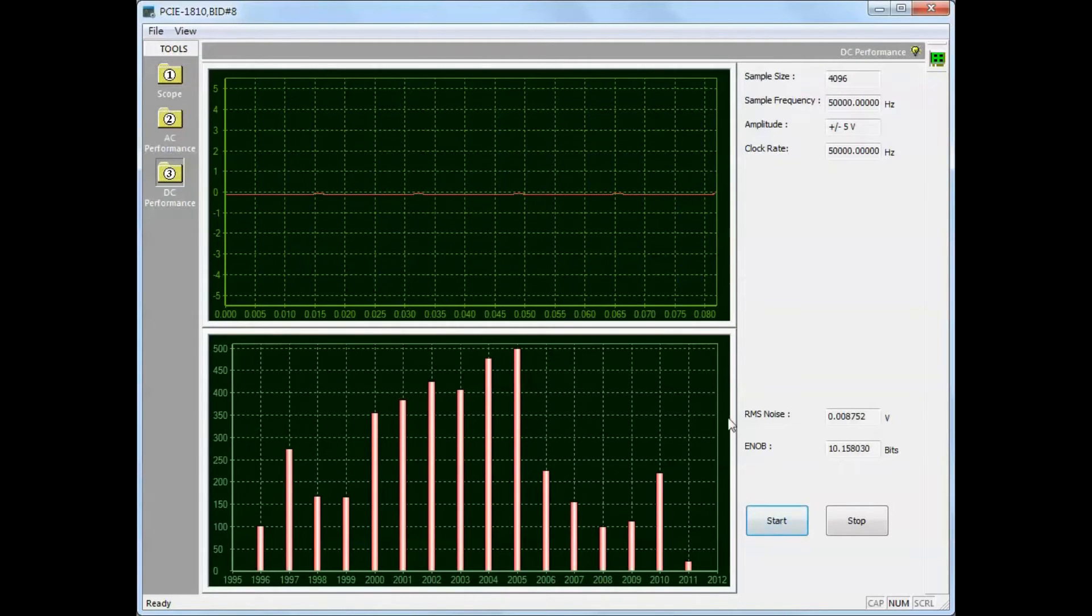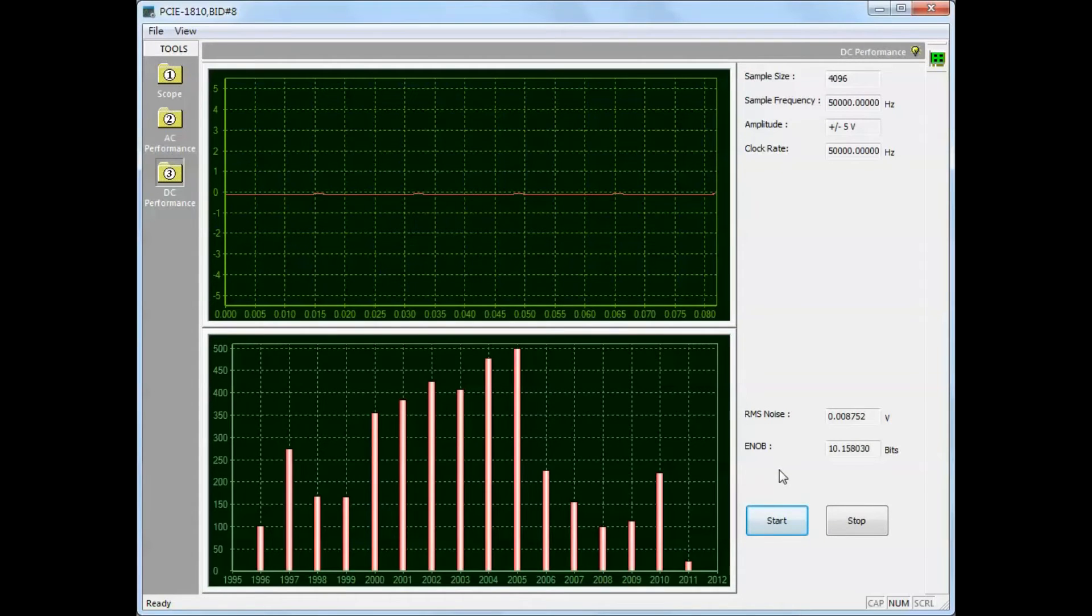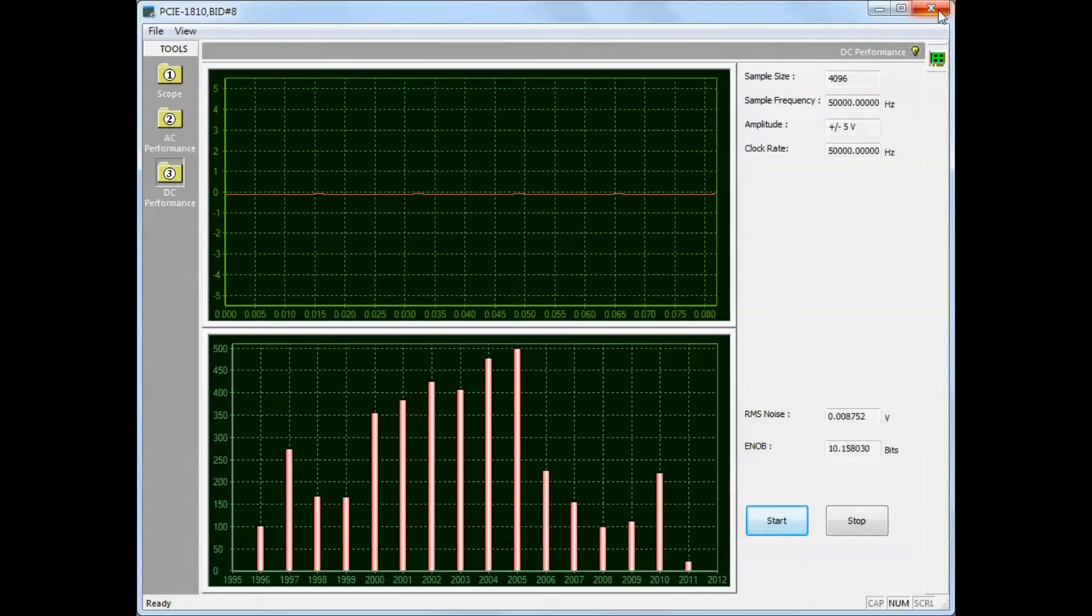The bottom display is a histogram of raw data where the horizontal axis represents the resolution and the vertical axis represents the number of times.